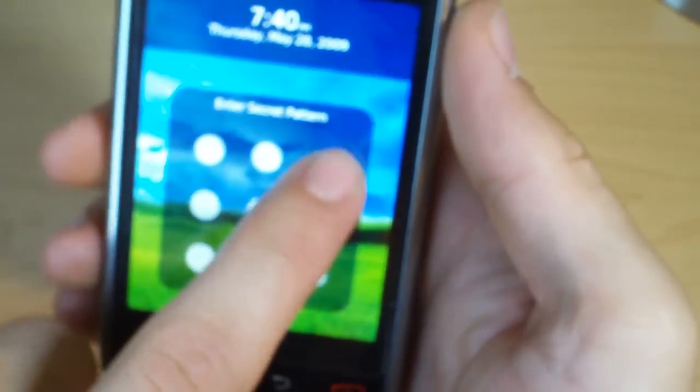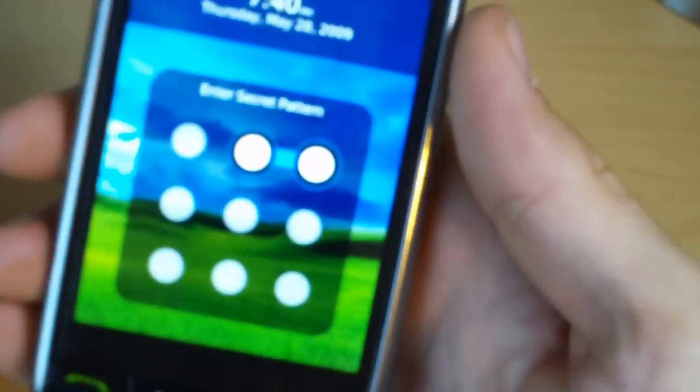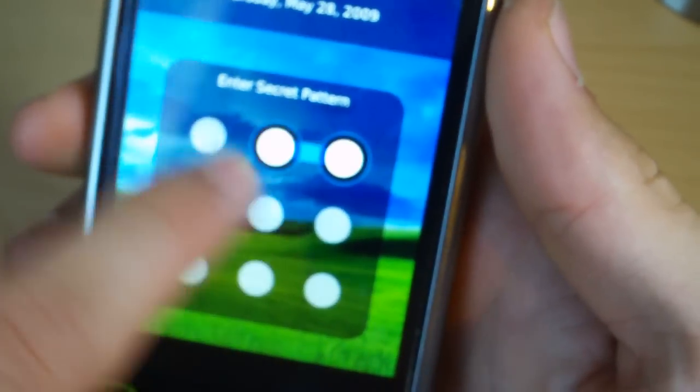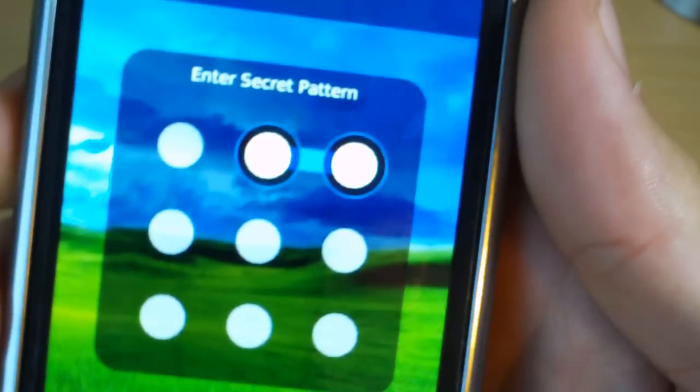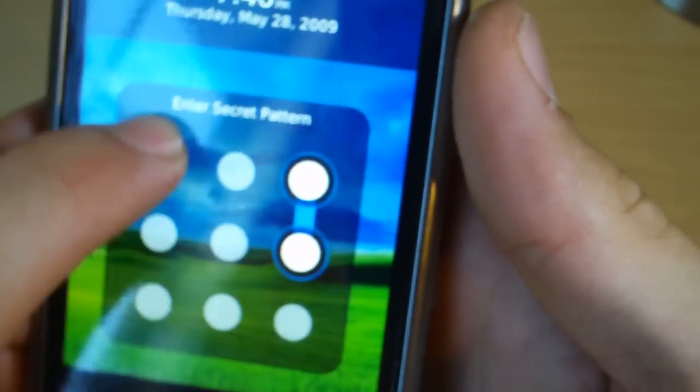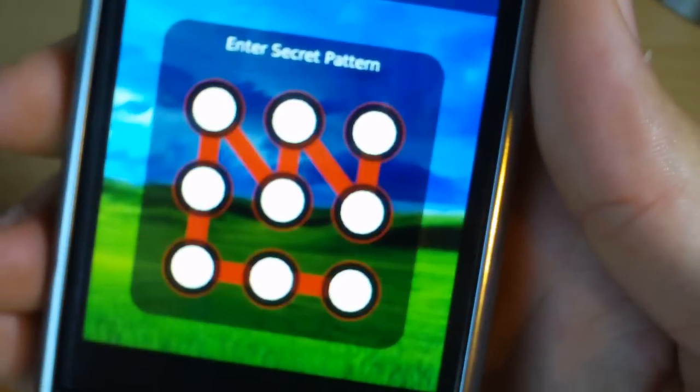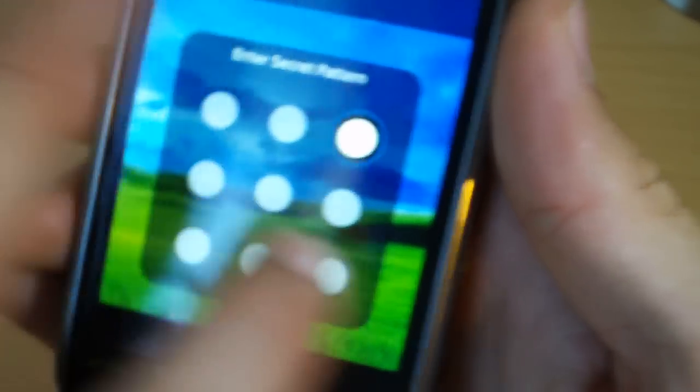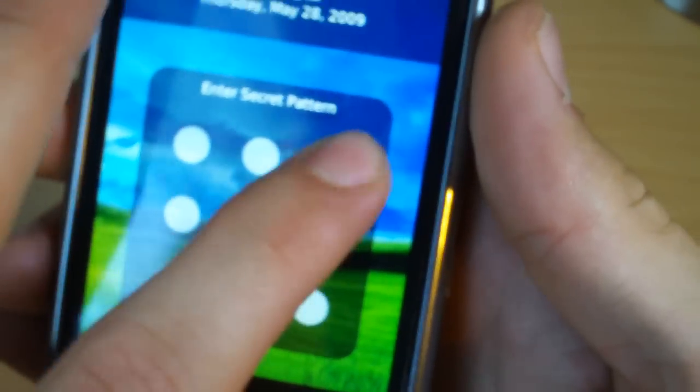So let's see, you can get pretty elaborate with your code. So if you are really needing to keep your Crackberry secure, you can get as elaborate as you want,